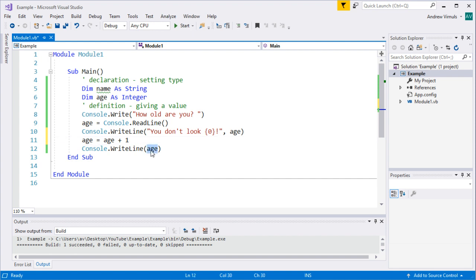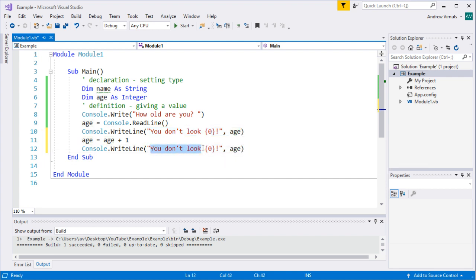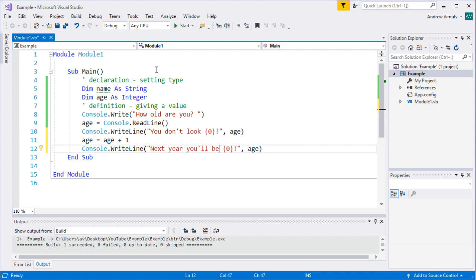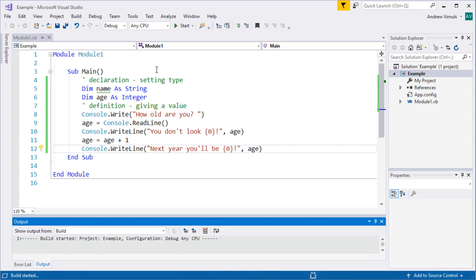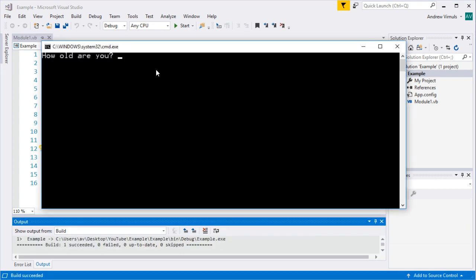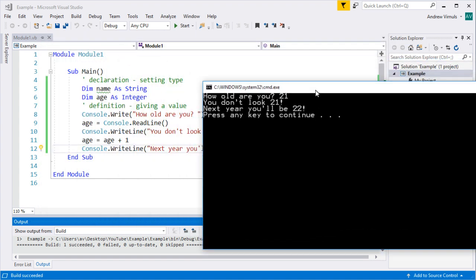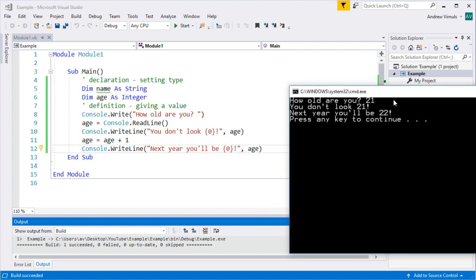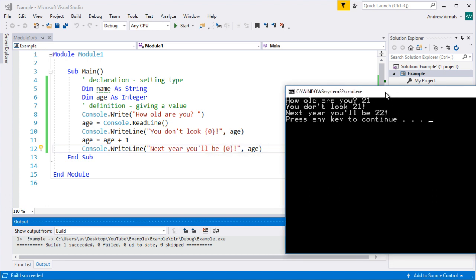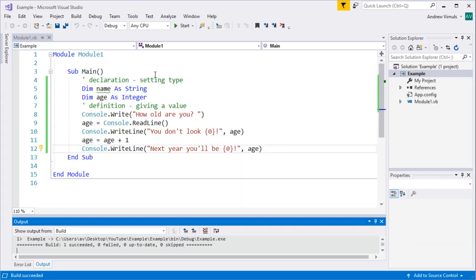So now age will have increased by one. We can say 'Next year you'll be' and run that program. How old are you? I'm 21. 'You don't look 21.' Although I printed age, age is now 22 — so that's increased in value.